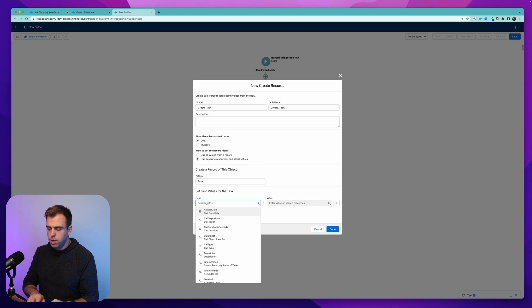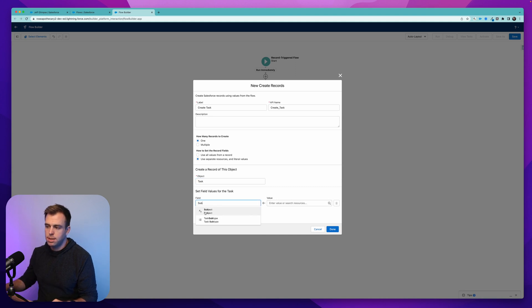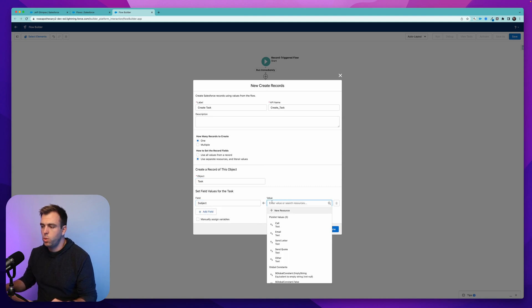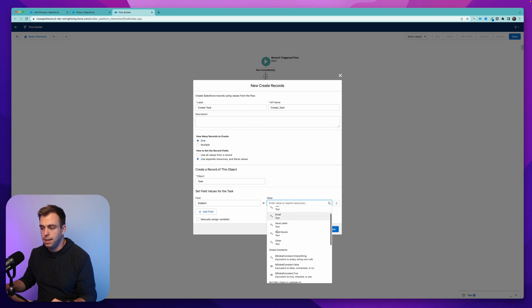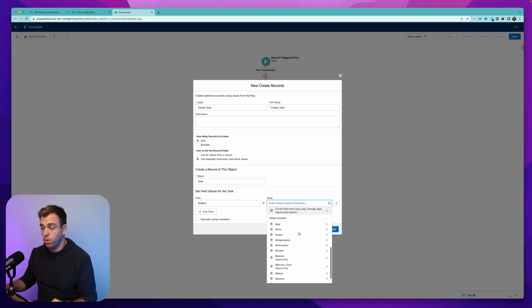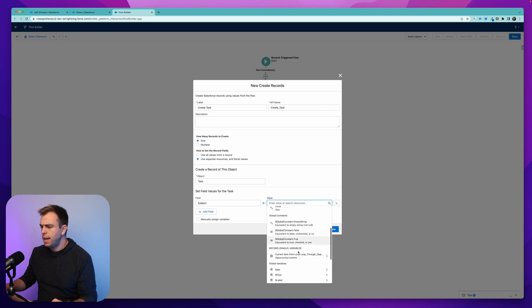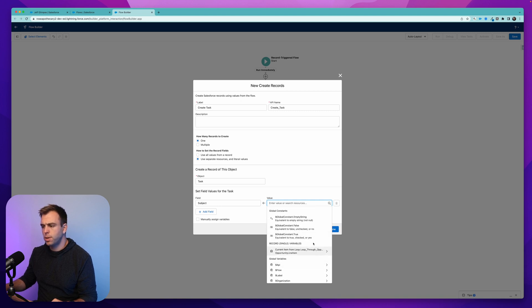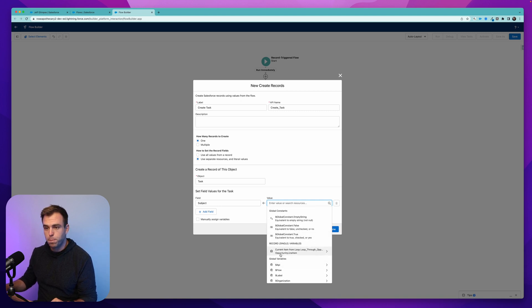And now what we could do is take the subject of that task and we could say that we want the subject to be the name of that opportunity product or that line item. So if you scroll down, we have this new record variable here, which says current item from loop.